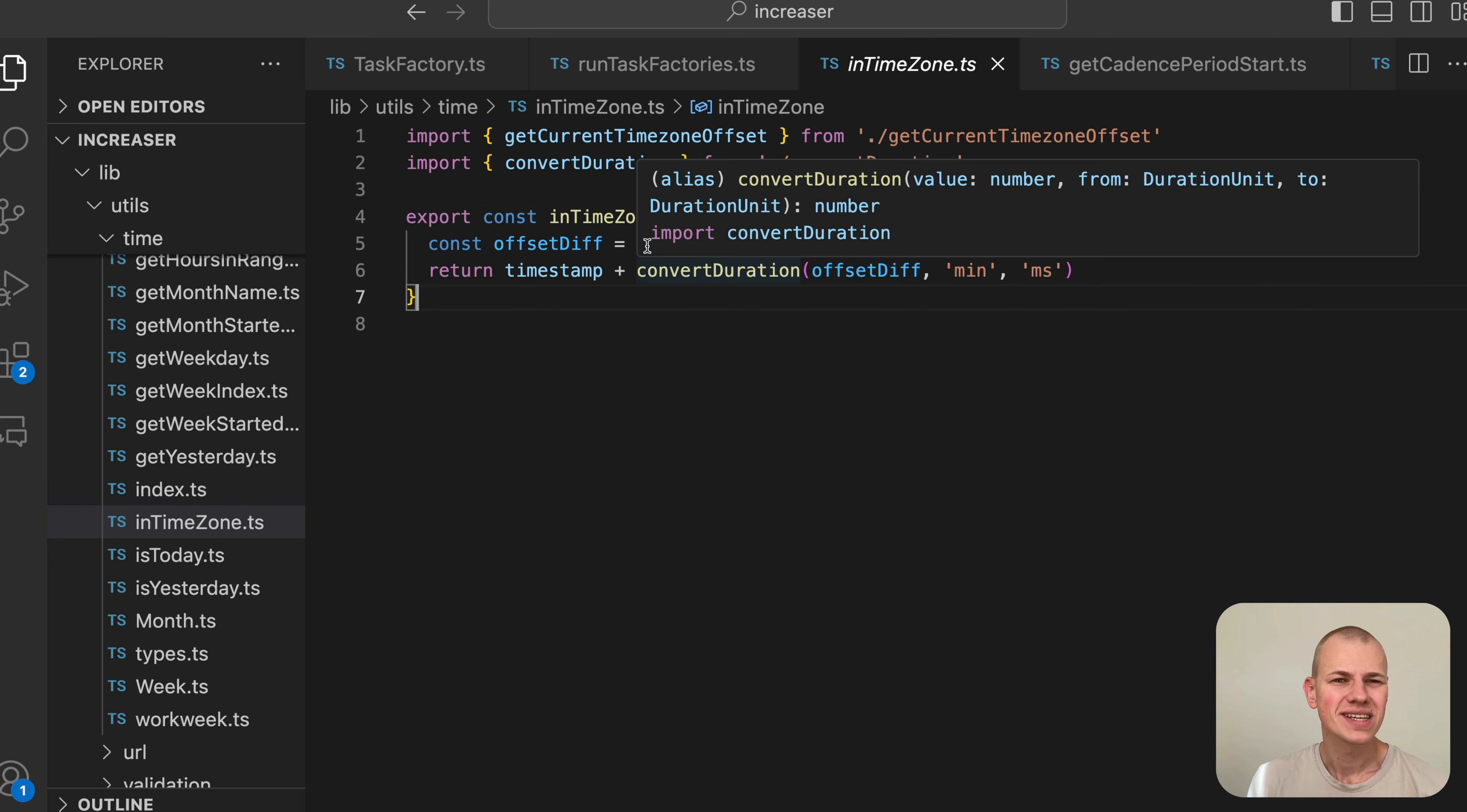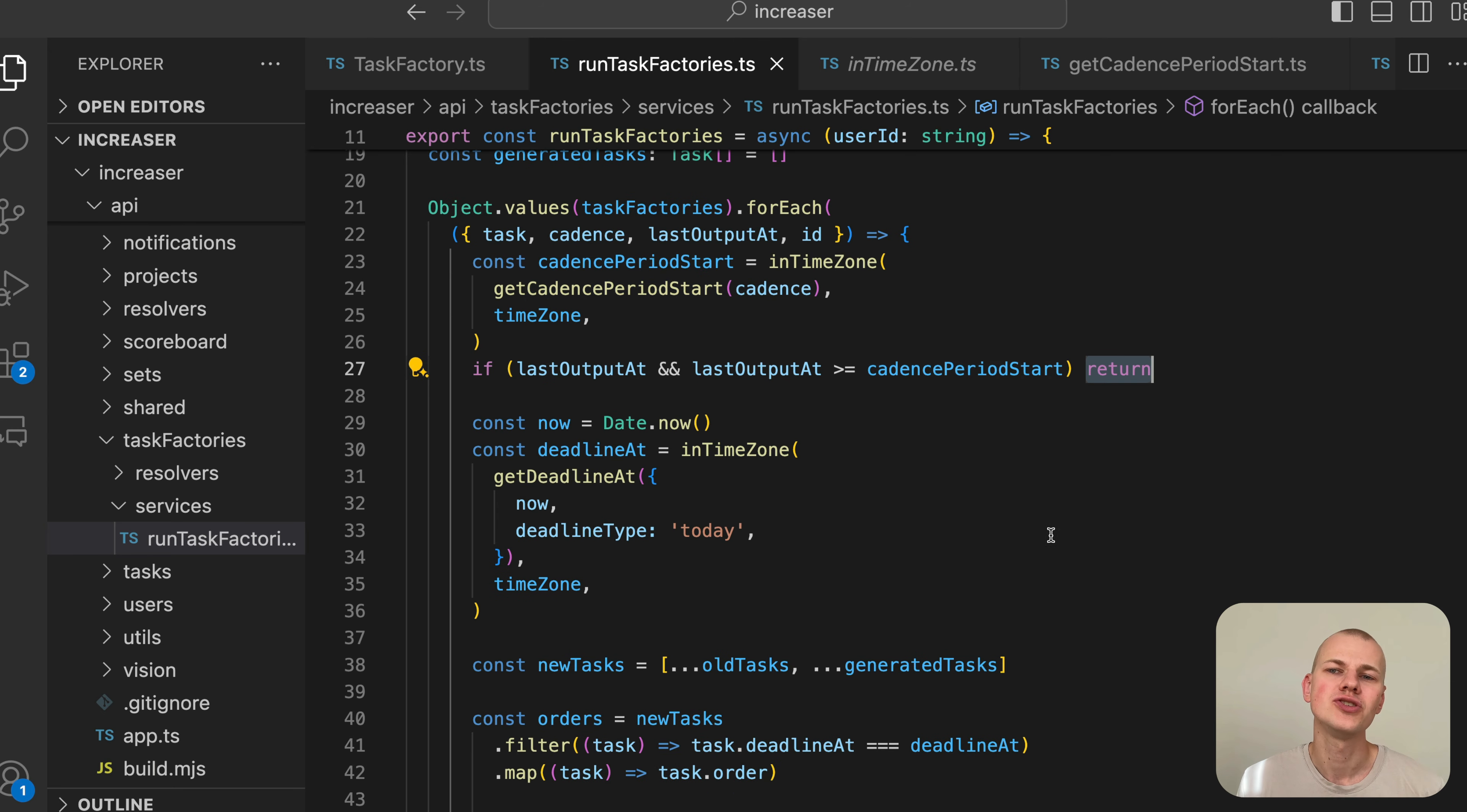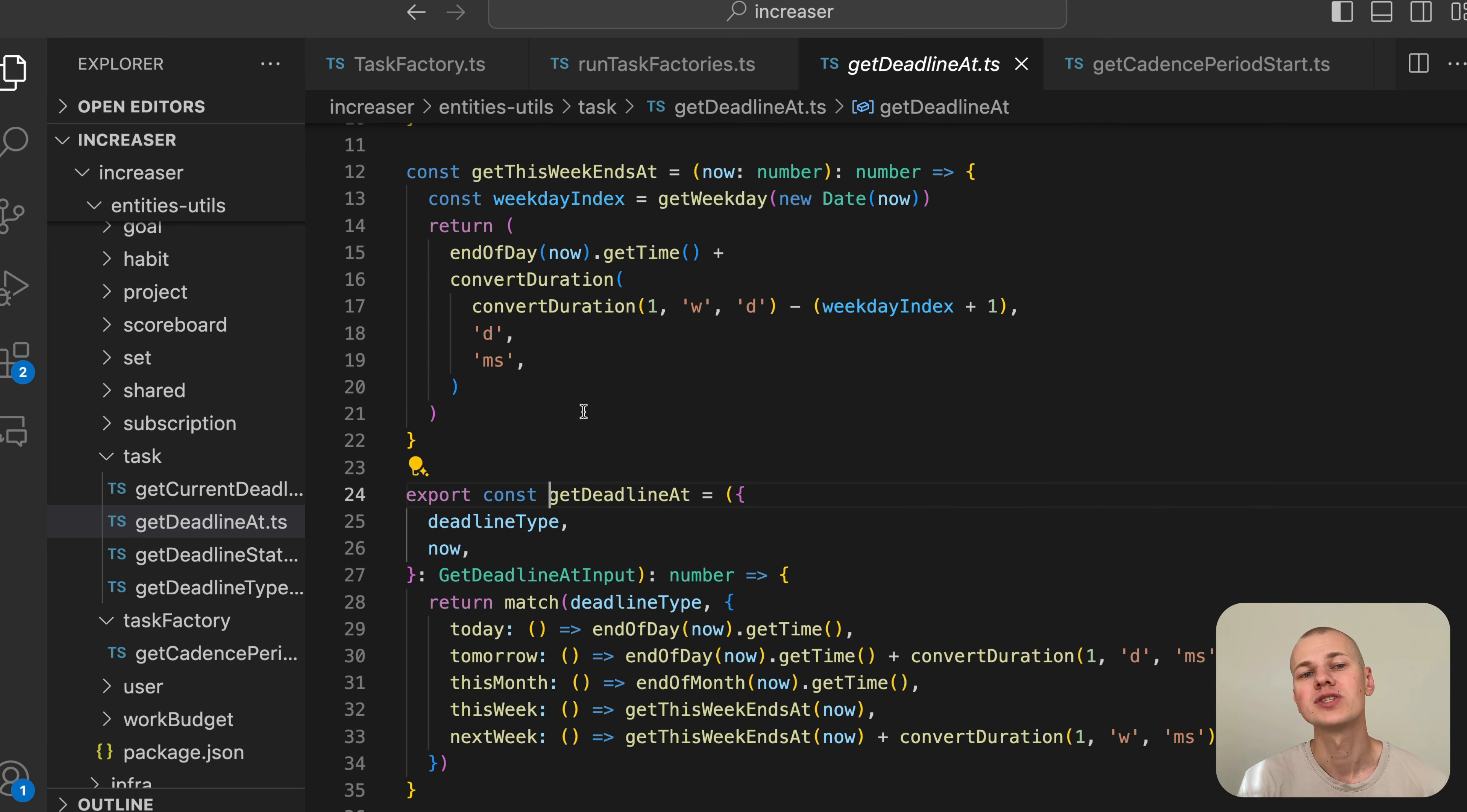Knowing the start of the period, we check it against the lastOutputAt field of the task factory. If the last output is after the start of the period, it means we have already generated the task and can skip this factory. Otherwise, we proceed to calculate the deadline for the new task, which would be at the end of the current day in the user's time zone.